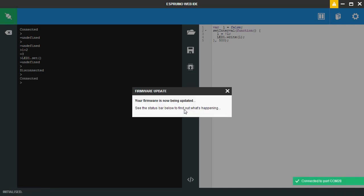Choose the COM port again and it will start updating the firmware. Now all the LEDs will start flashing on your board while it's happening. It's a pretty safe process. If it doesn't work out you can just do it again and there won't be any problems at all.